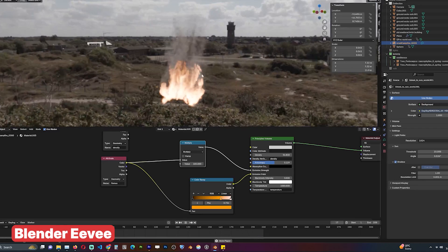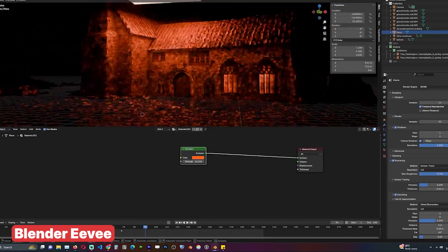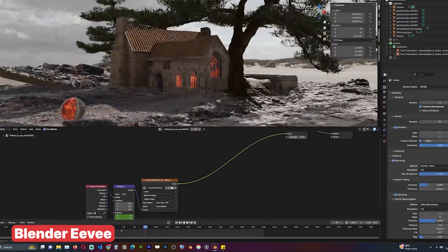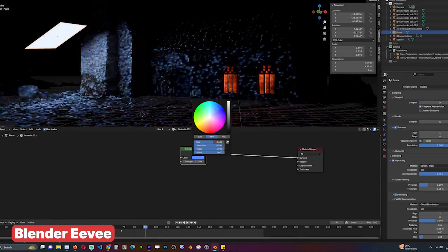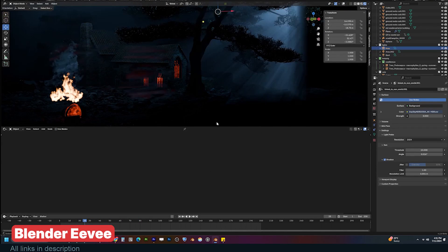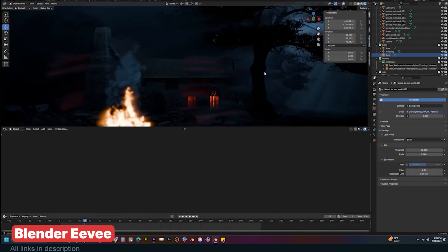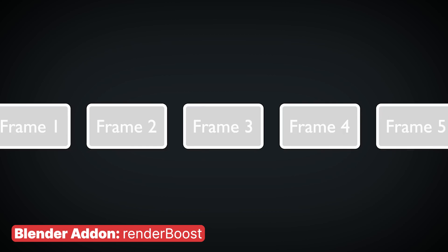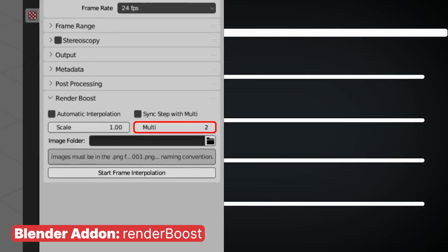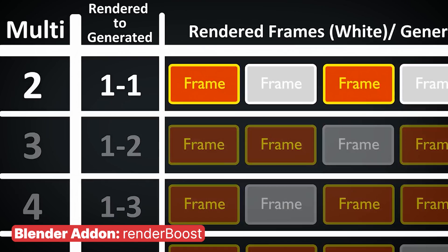Blender might be the only application that comes with a built-in real-time rasterization engine. Now that EEVEE has been upgraded to EEVEE Next, it has become a valid alternative to offline render engines like Cycles, especially for small studios without time or budget for render farms. There are also tools like Render Boost that help make Cycles faster by speeding up rendering by 80%, rendering only half the frames in your animation and using frame interpolation to fill in the missing frames.